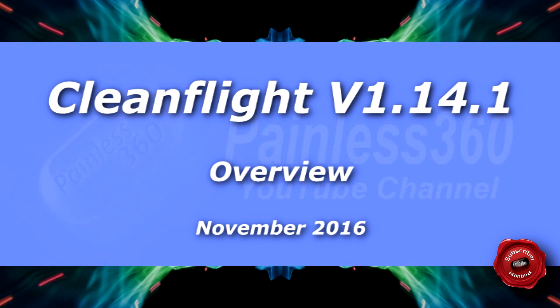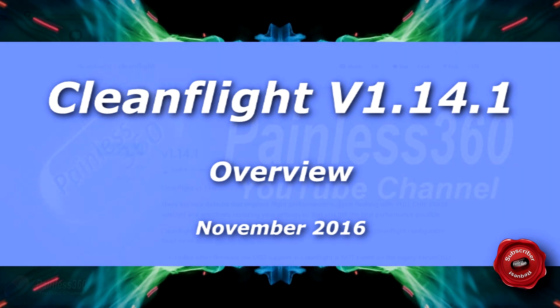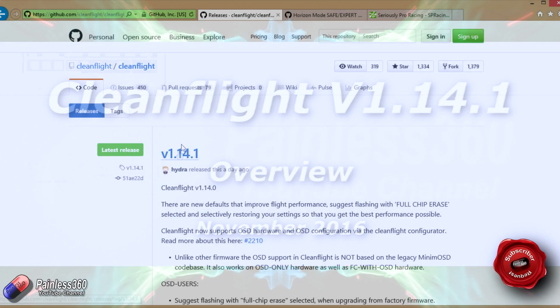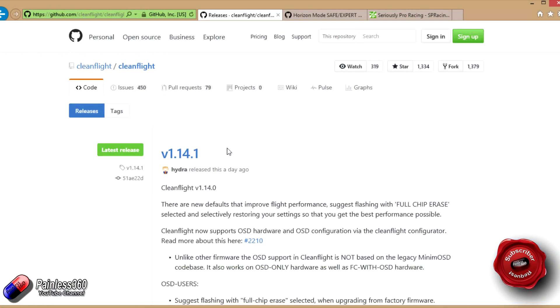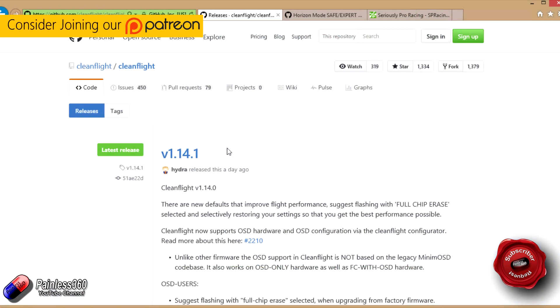Welcome to the video. In this video we're going to take a quick look at the recent changes in CleanFlight and also mention a couple of changes in CleanFlight Configurator.